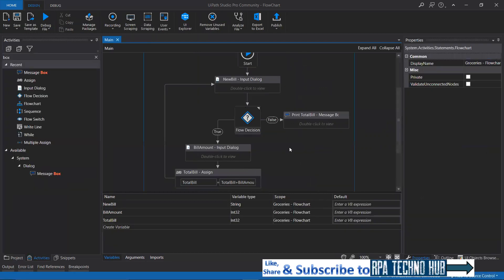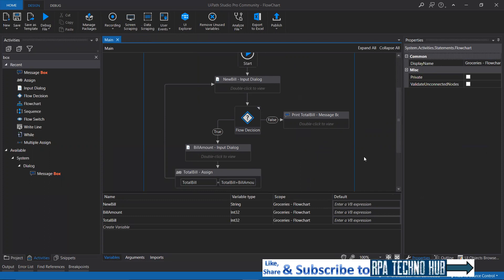This is how you can work with flowchart — it's a graphical representation, so you can easily understand what is happening at a glance. This is about the flowchart activity. If you think the session is informative, please click the like button, share it with your friends, do not forget to subscribe to my channel, and click the bell icon to get notified on my new videos. Thank you.